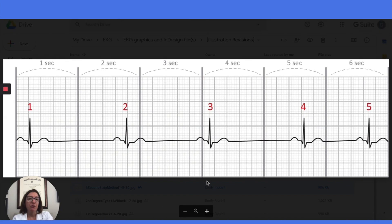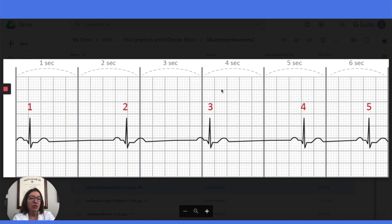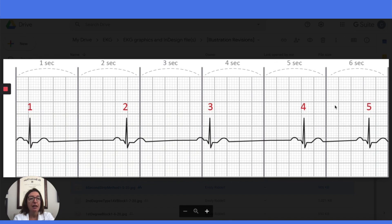Now let's go over the last method for calculating heart rate, which is the six-second strip method. This is the method you will need to use if you are dealing with an irregular heart rhythm. If your rhythm is regular, use the small box method, which is much more accurate. With the six-second strip method, you first want to make sure you're dealing with a six-second strip. Each big block is 0.2 seconds in duration, so five big blocks is one second, meaning you need 30 big boxes for a six-second strip. Then count the number of QRS complexes within those six seconds. In this example, we have five QRS complexes, so we take 5 times 10, which gives us 50 beats per minute approximately.